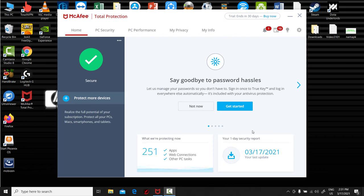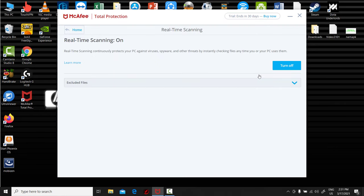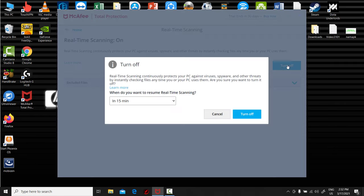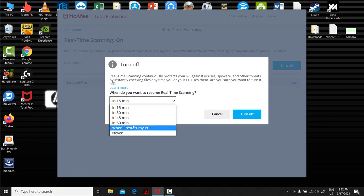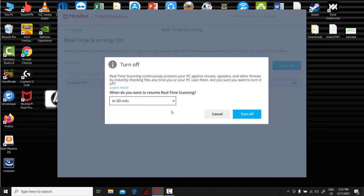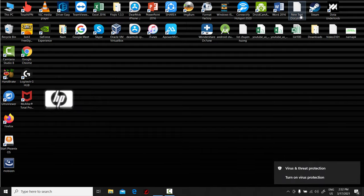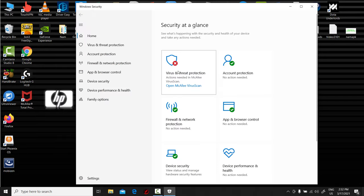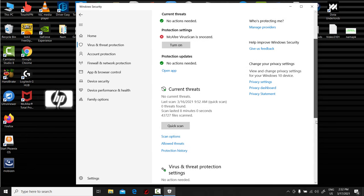One of the main culprits of computer slowdown is antivirus software. So, you need to disable McAfee antivirus. Windows users have access to Windows Defender.